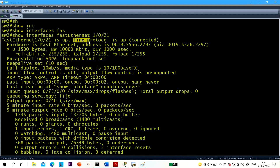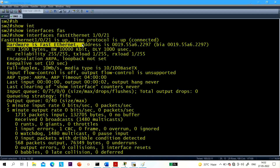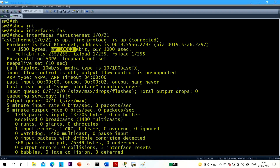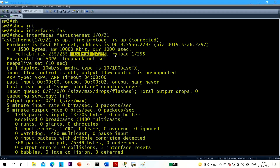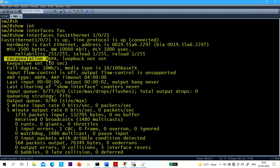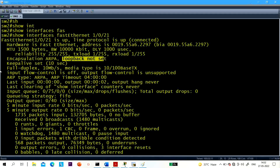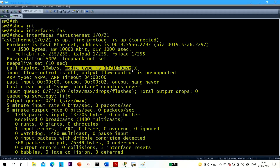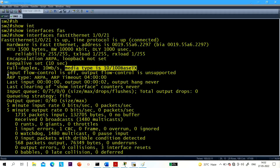Today in this video we will manipulate duplex and speed and configure multiple interfaces at the same time with a single command using the range command. The Fast Ethernet link is up, line protocol is up. Connected hardware address — this is the MAC address. Bandwidth, MTU, delay, reliability, TX load, RX load — transmission load and receiving load. Encapsulation protocol is ARPA. Keepalive is every 10 seconds. Mode is full duplex. Speed is 10 Mbps.